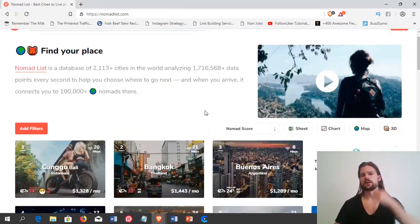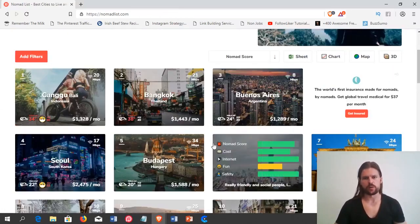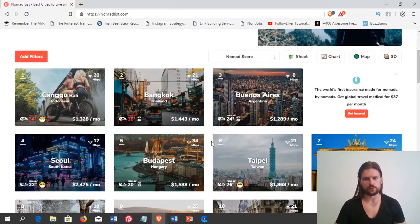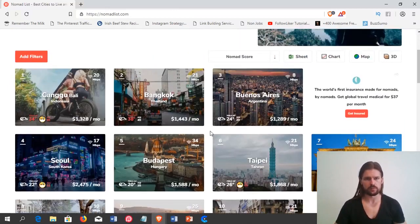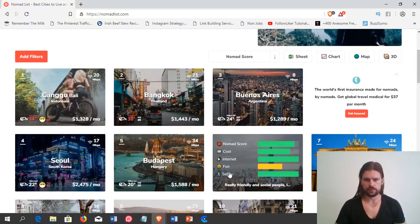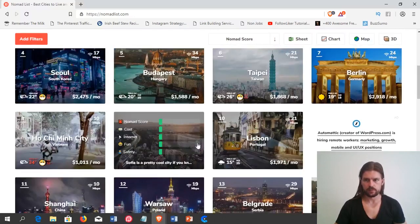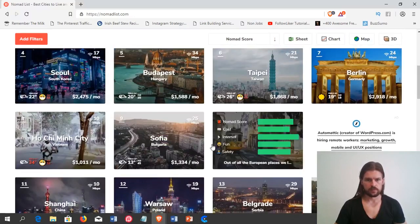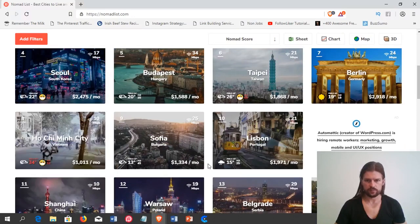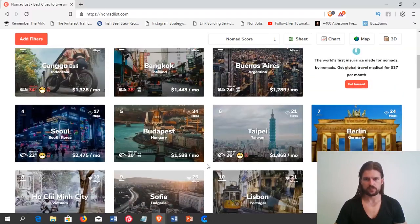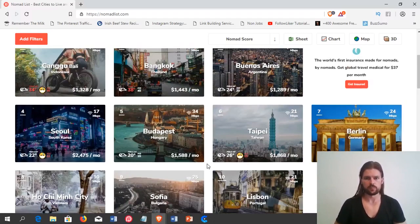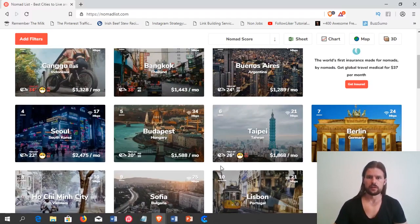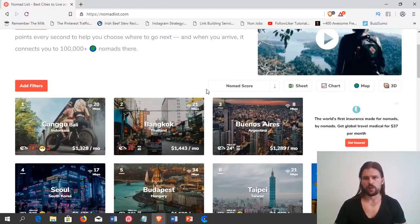And then, when you're looking, I like to look at some of the most popular destinations because these are the ones that people like the best. Bangkok, Buenos Aires, Seoul, Budapest, Taipei, Berlin, Ho Chi Minh City, Vietnam, Sofia, Bulgaria, Lisbon, Portugal. So, these are the most popular digital nomad destinations. And these are great places to go if you want to meet other digital nomads, if you want to network, if you want to meet other foreigners. These are awesome places.